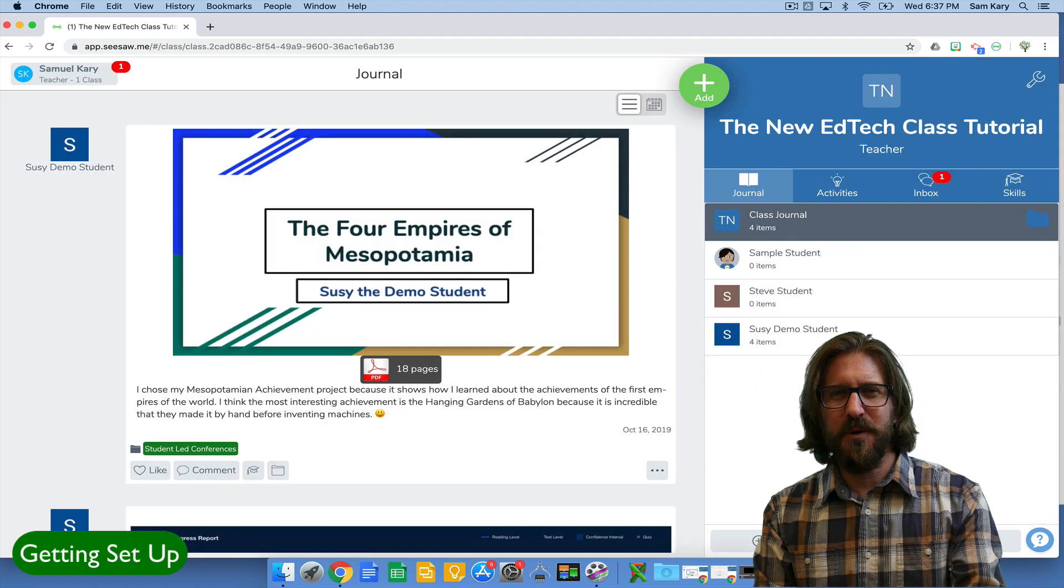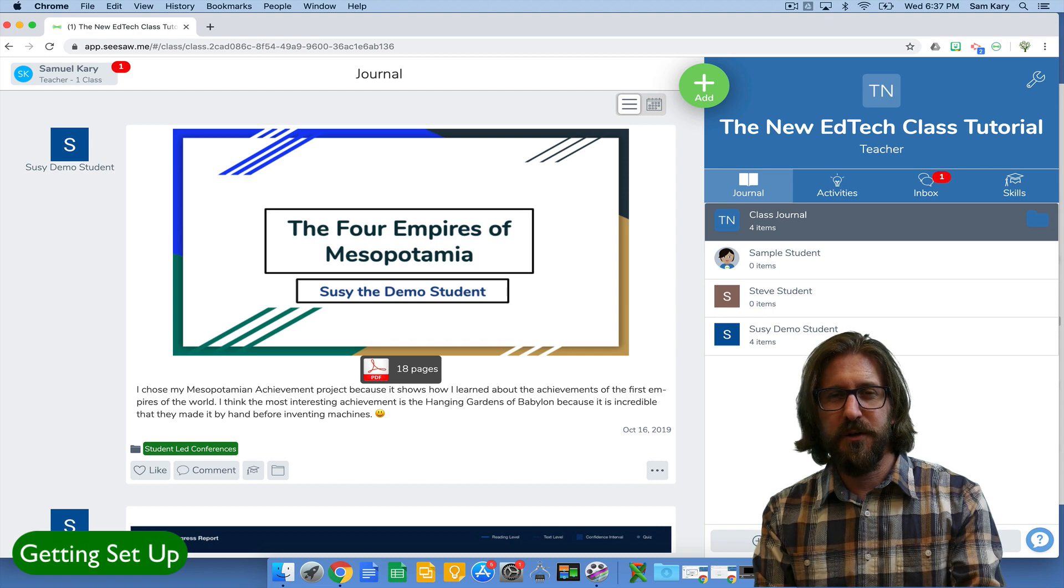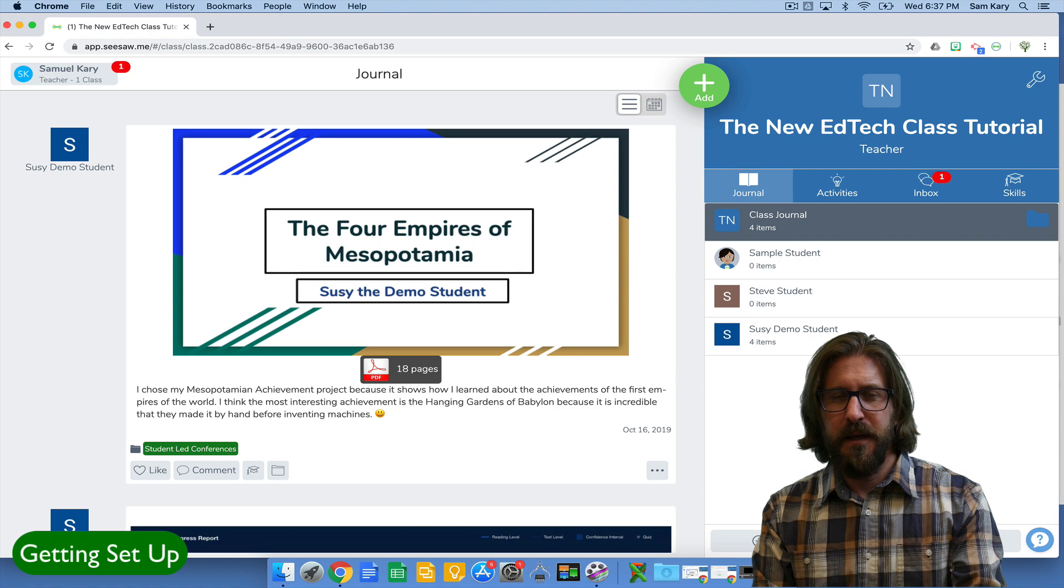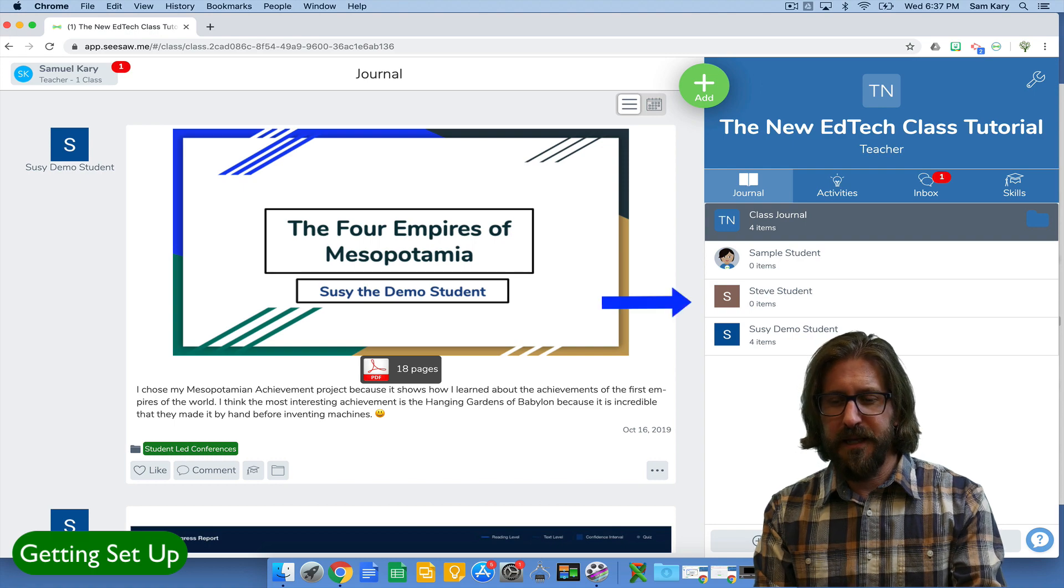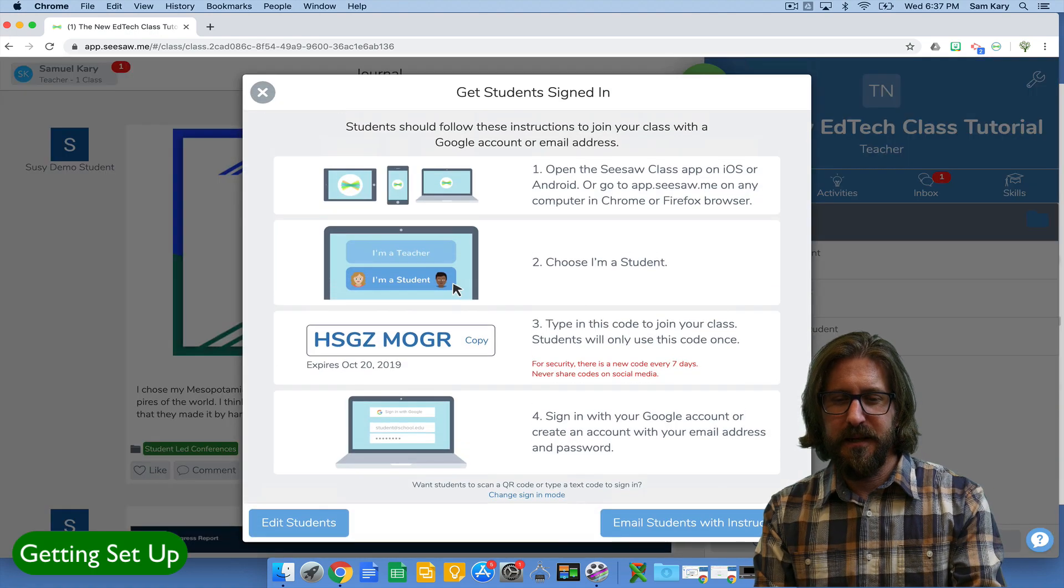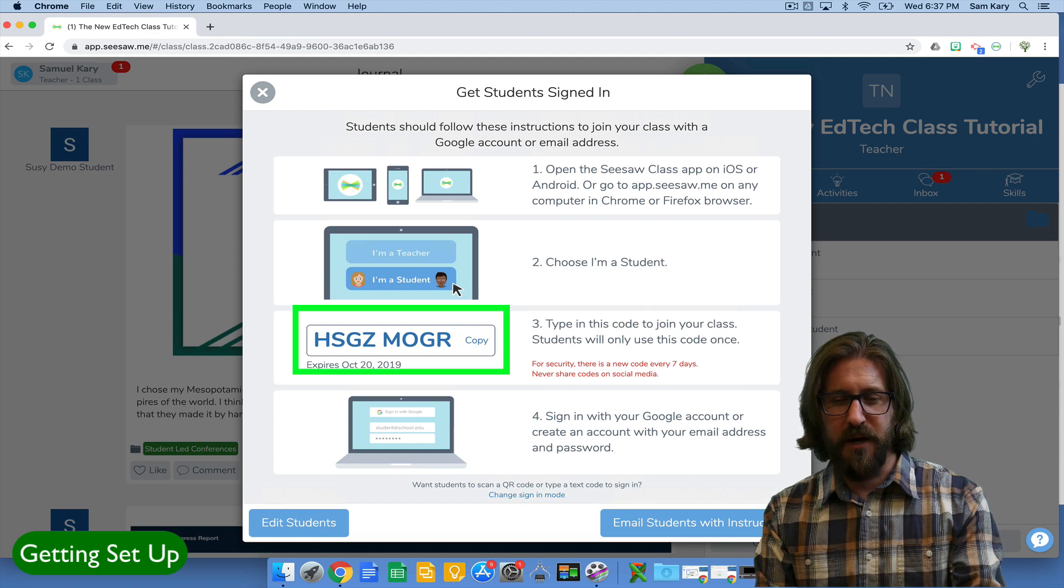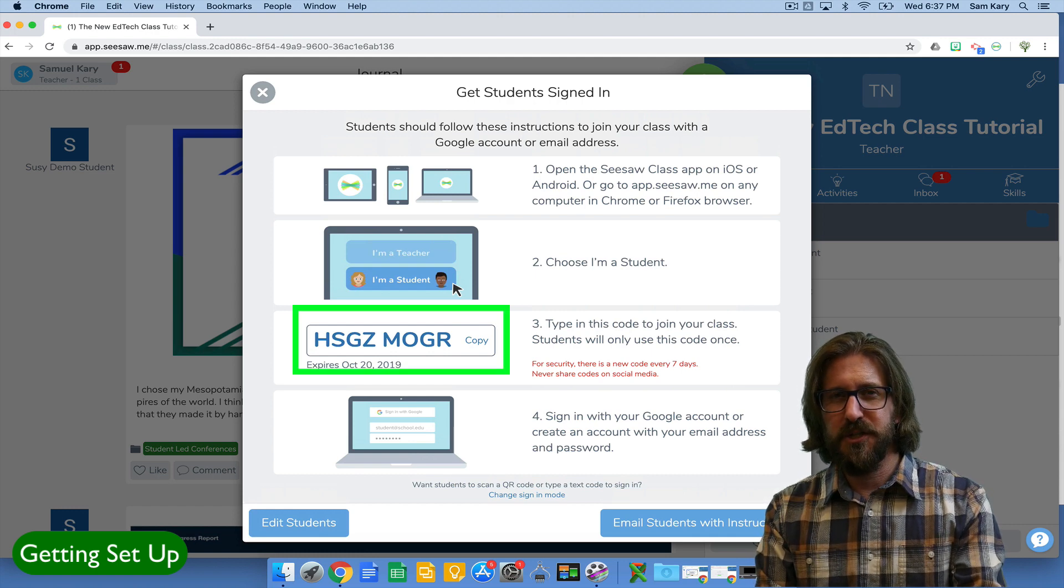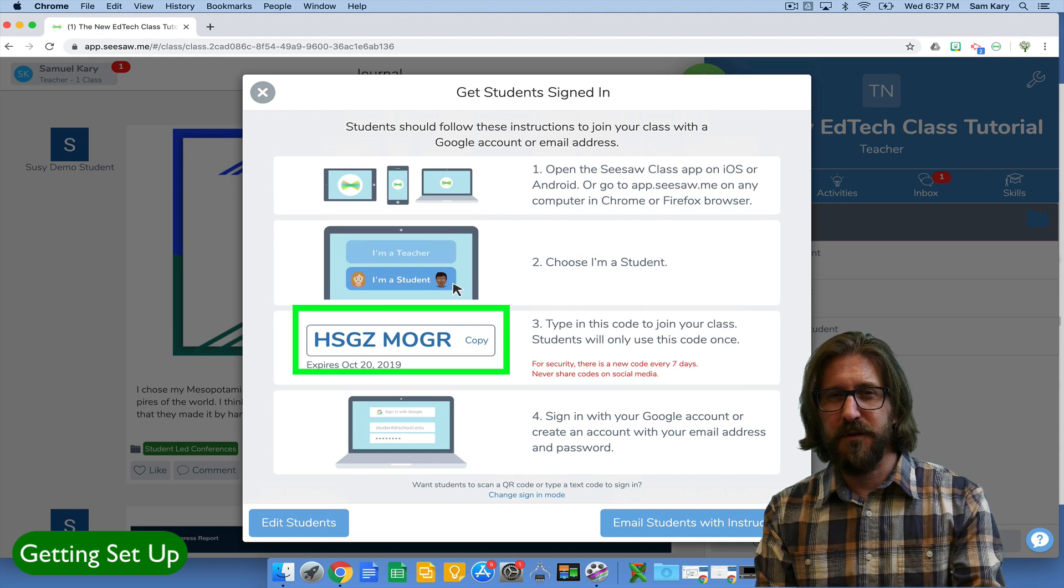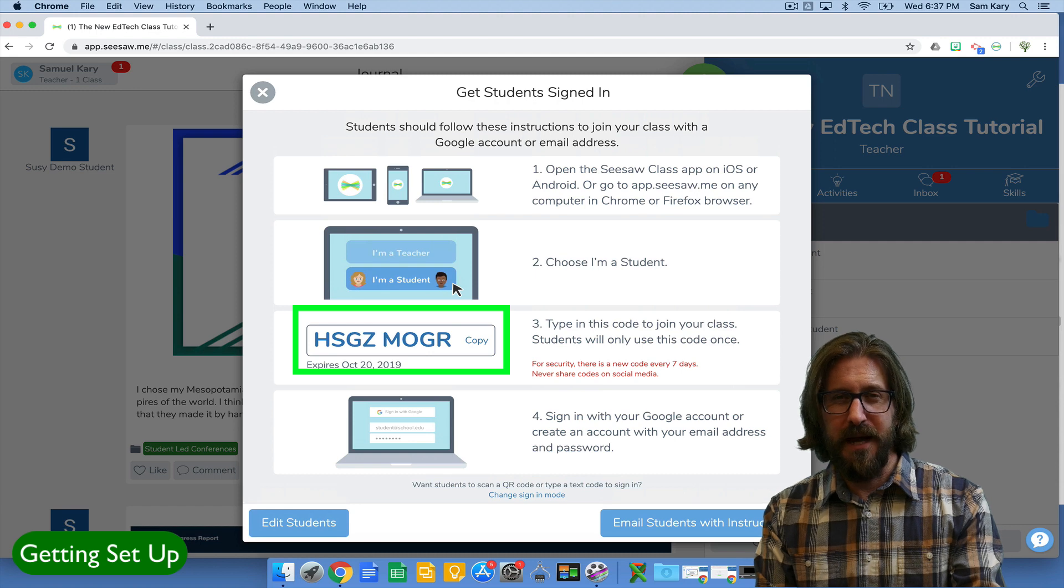After you've set up your Google Classroom, you'll see all the students that are enrolled in your Google Classroom on the right hand side of your screen. If you want to get students enrolled in your Seesaw account, click the plus students button. There you'll see a class code that you can share with your students. You only need to share that class code with them once. After that, if they're using a Google Gmail account, they can sign right in with their Gmail account.